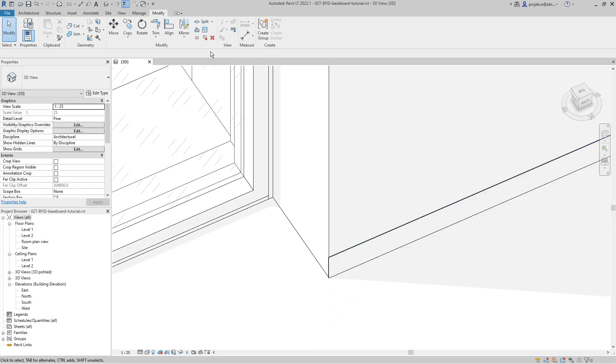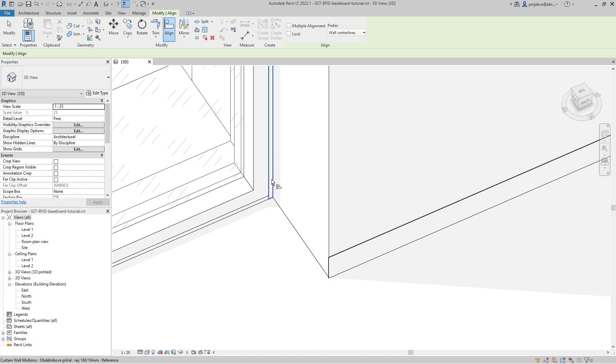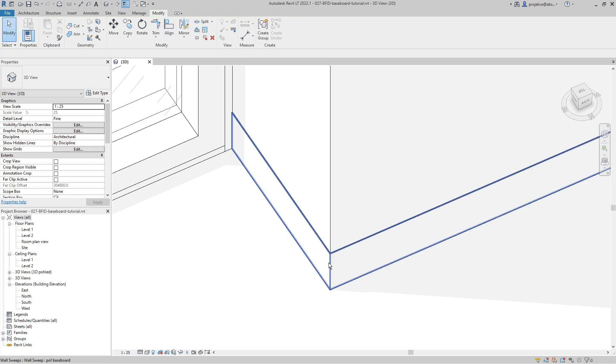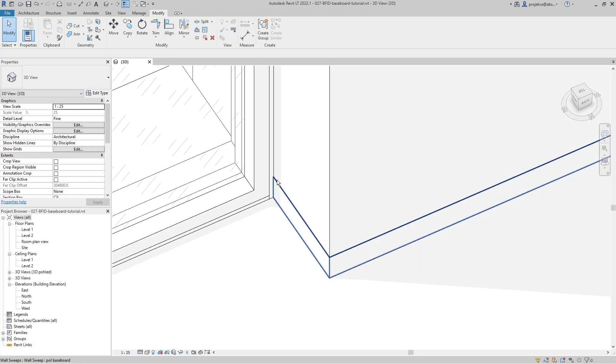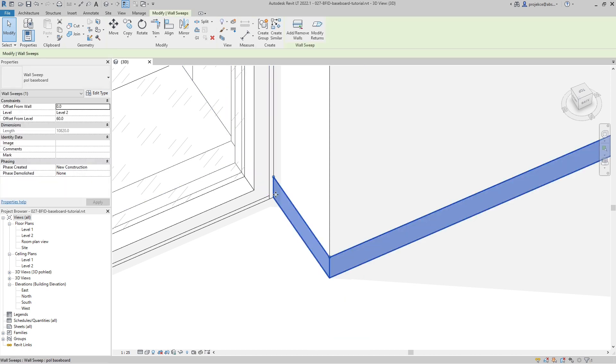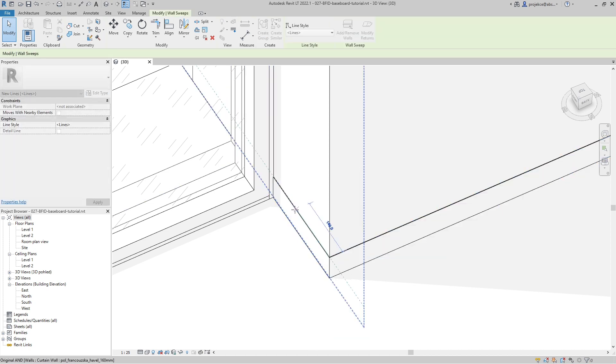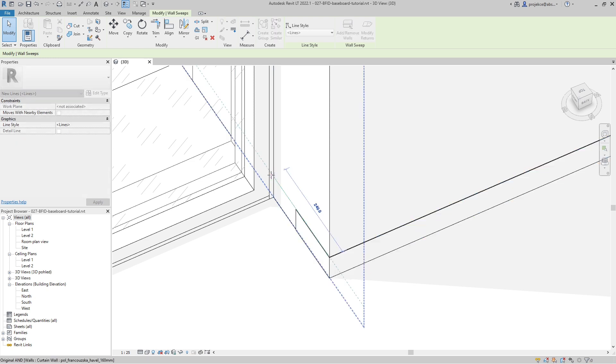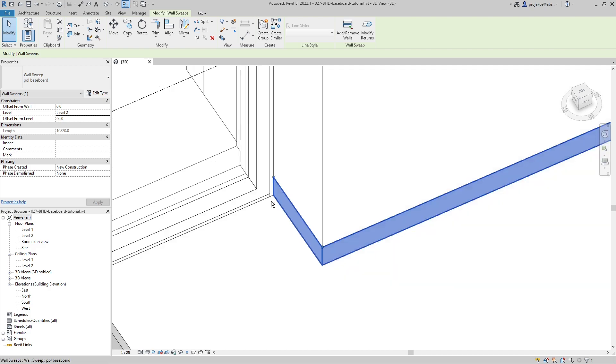But now I can select the align tool, select this face, and I have to tab in to select the end. And it has created the baseboard up to the curtain wall. If I want, I can stretch it and change the length to be a bit less or a bit more, but here I want to have it like this.